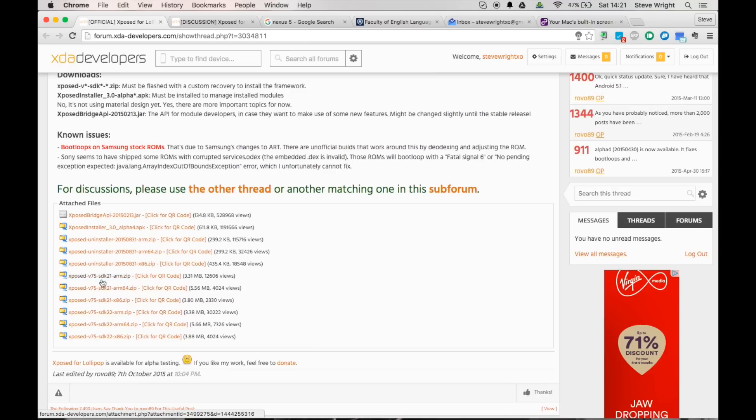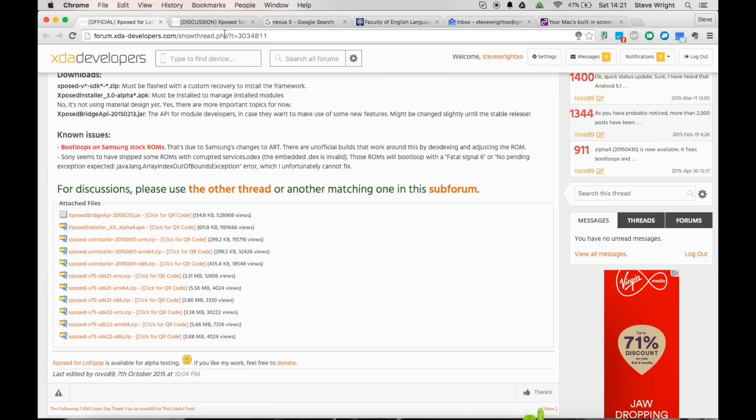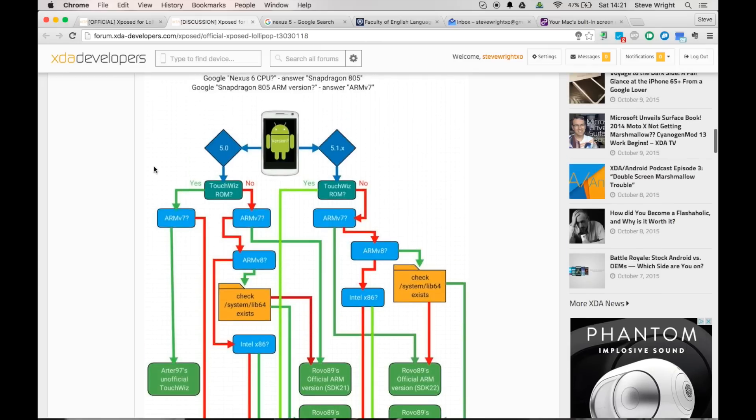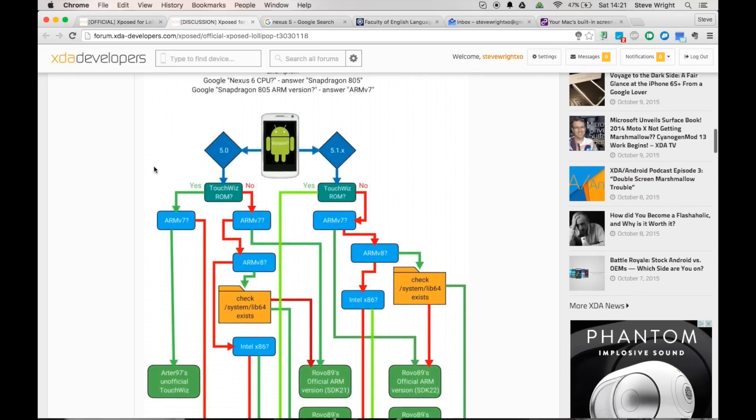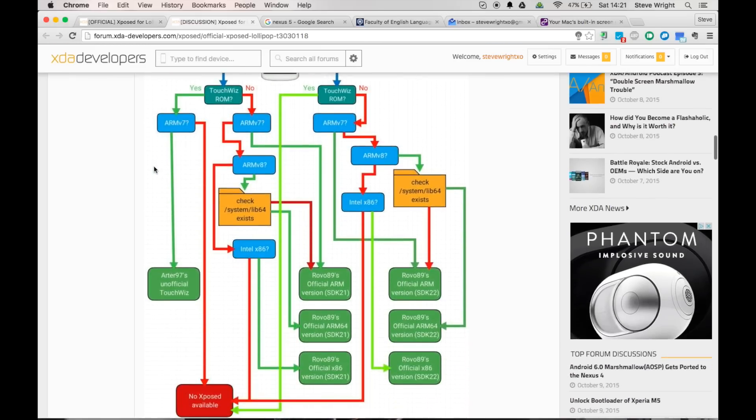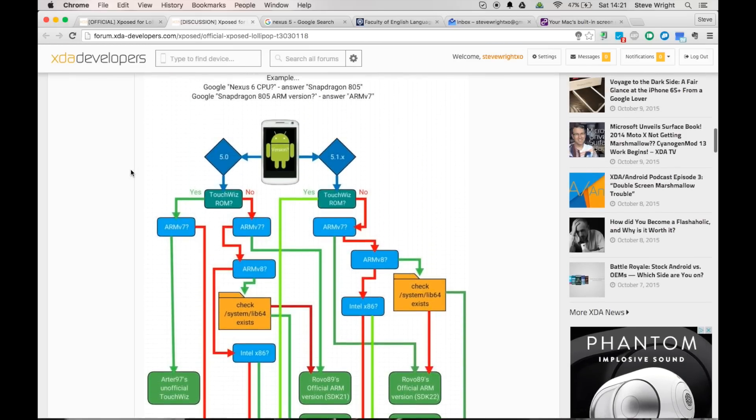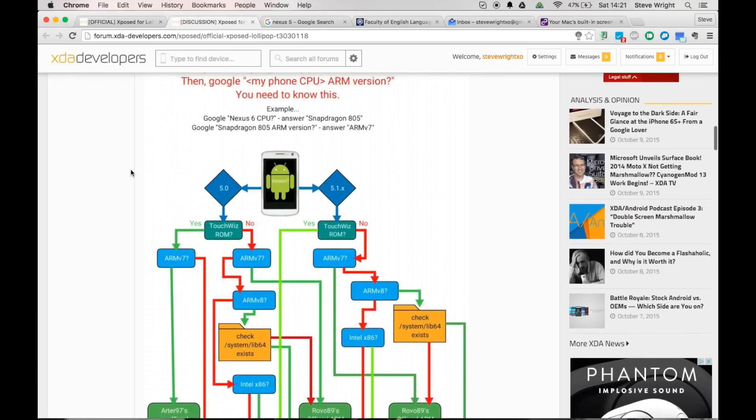Then if you look to the bottom of these links you'll see there are a bunch of different zip files that we can download, and now you need to choose the one that is compatible with your phone. In order to find out which version you need, you want to go back to the discussion thread and you want to go to this slightly complicated looking flowchart, but it's actually very very simple.